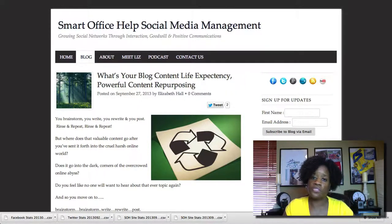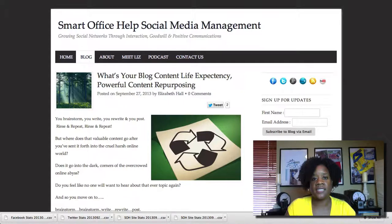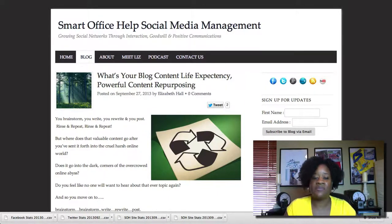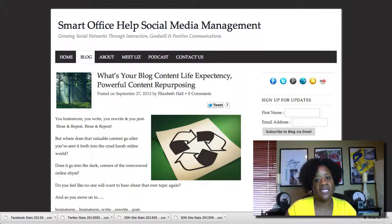Those are just a few tips on how to repurpose your content. I've actually written a great article on the blog about ways to extend your blog content's life expectancy. If you go to Smart Office Help — I'll have a link down in the description — you can read the full article there.